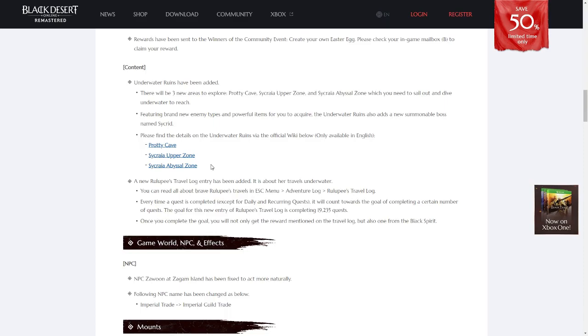As mentioned before, the underwater ruins have been added. For whatever reason, they didn't decide to include all the information on these on the patch notes, but instead they gave links to the official wiki pages, as if anyone actually uses Black Desert Online's wiki instead of database. You'll find these links to the wiki pages in the description as well, and I might be making a brief guide as to how to access these areas if that's something that people would like.